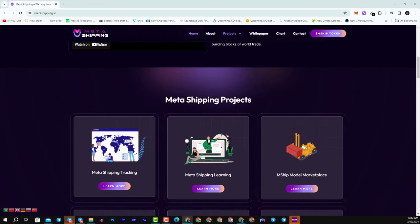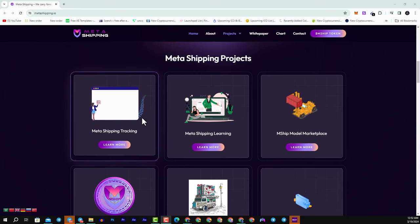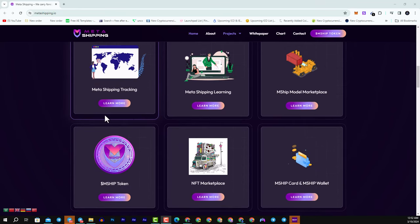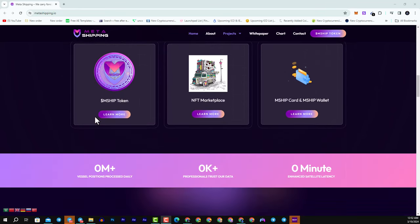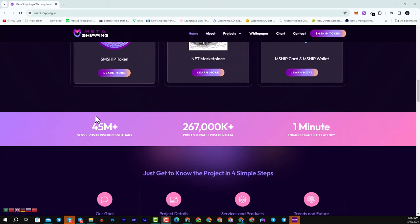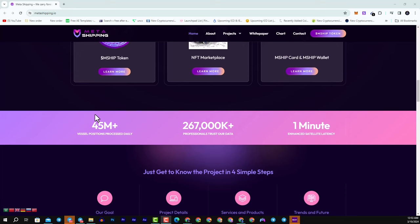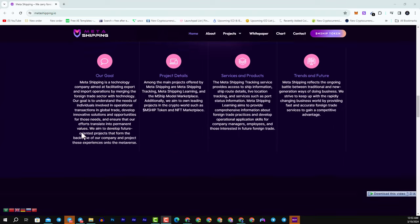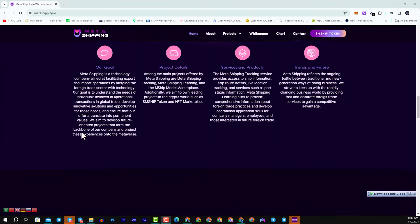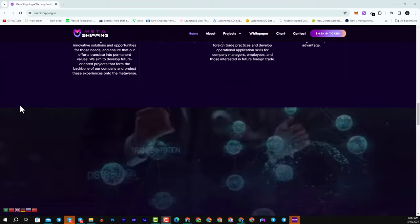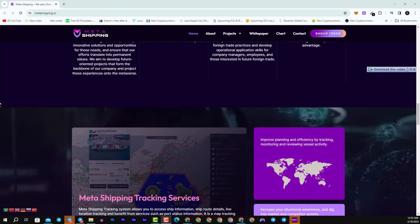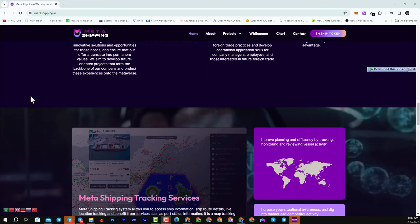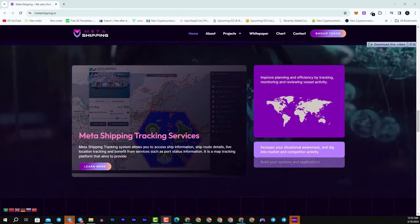And in the Metashipping, their mission to propel freight training into the future by leading in the crypto world and the metaverse through educational and developer projects. They streamline trade processes and serve every stage of global commerce. Their goal is to be the owner of leading projects in the crypto world and the metaverse, ensuring fast and accurate foreign trade operations.